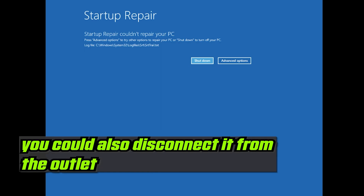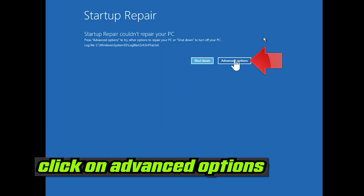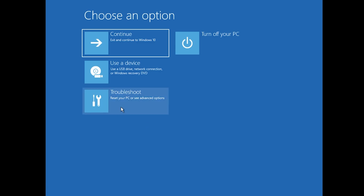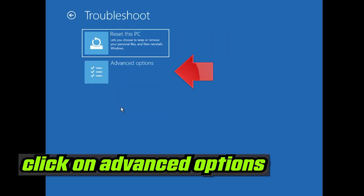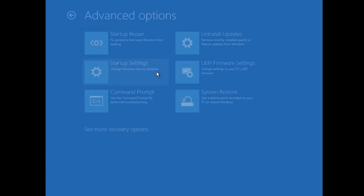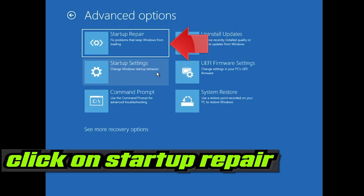You could also disconnect it from the outlet. Click on Advanced Options. Click on Troubleshoot. Click on Advanced Options. Click on Startup Repair.